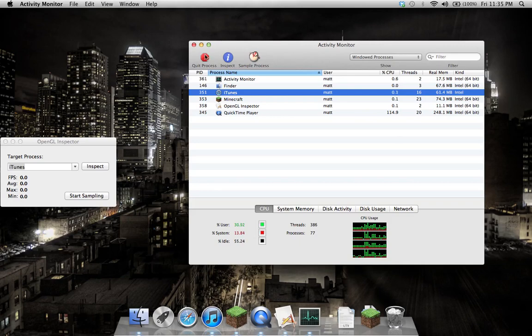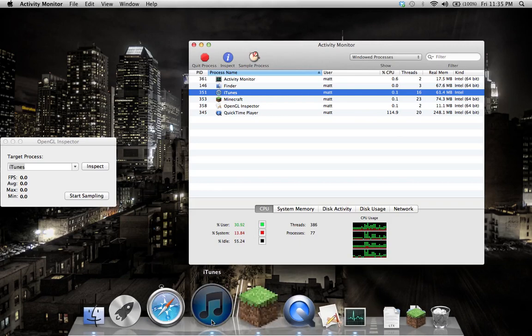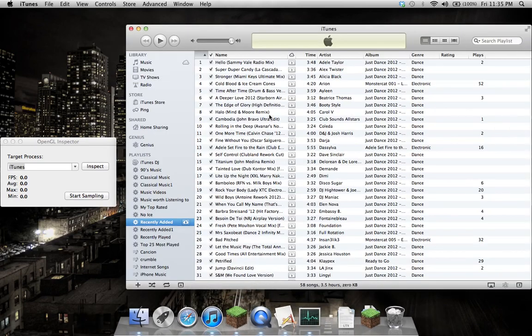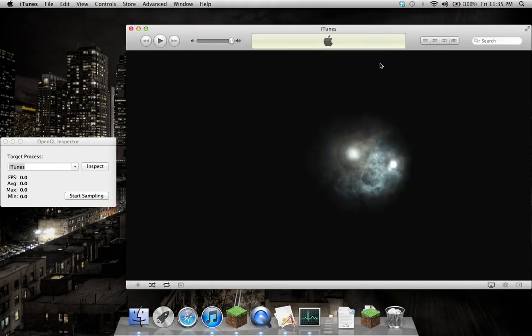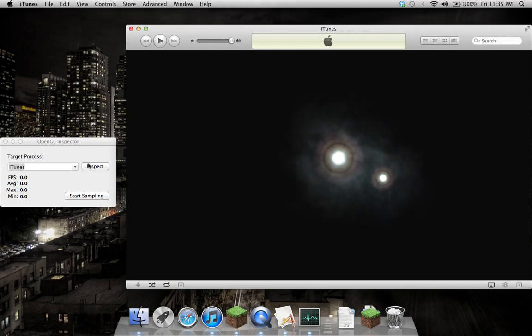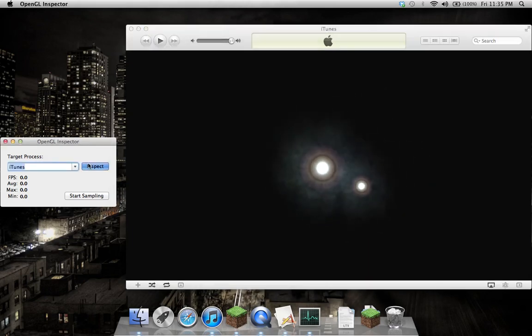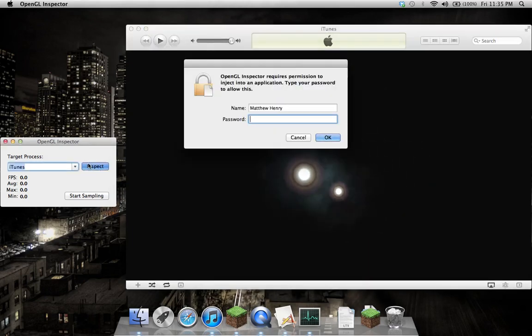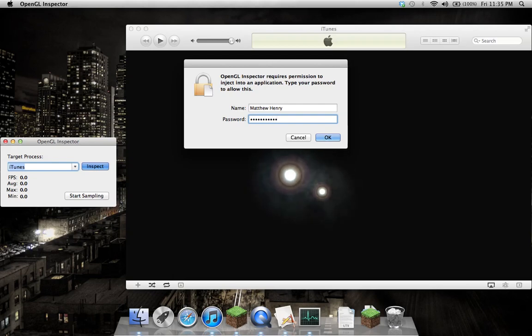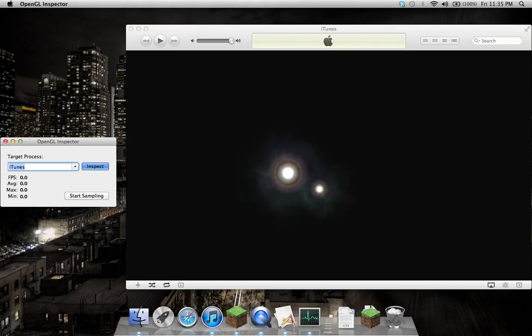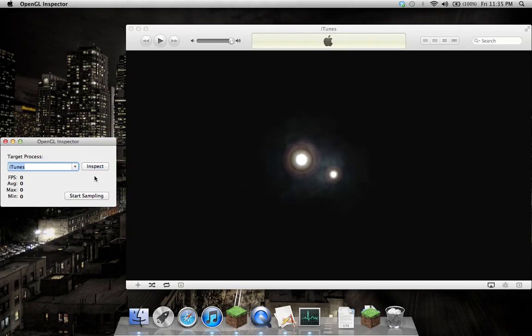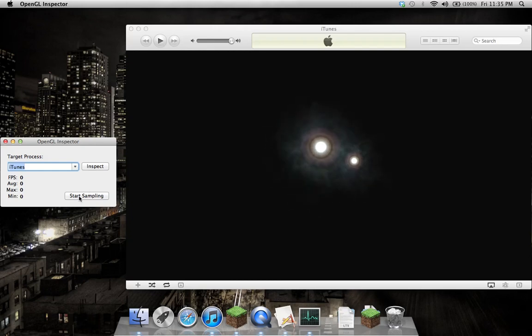What I'll do is I'll just show it working in the iTunes Visualizer, which is OpenGL. I'll inject my code into it, and that's going to ask permission. You don't want most applications injecting code into each other, so this does require a higher level of privileges. Now I'll just start sampling.